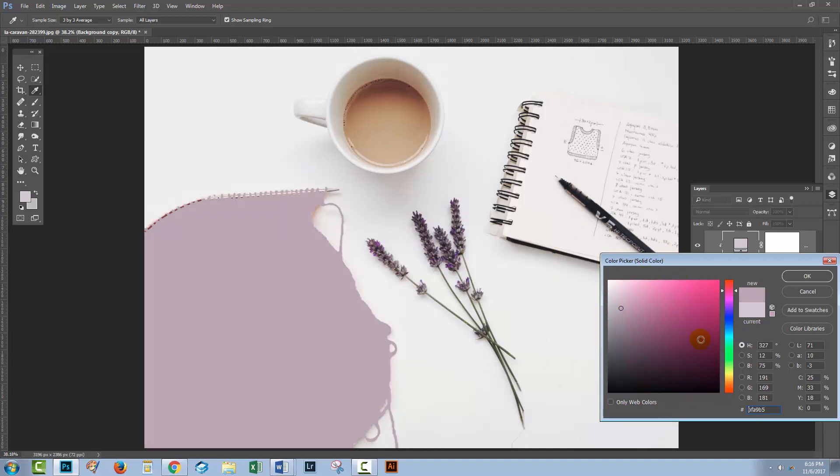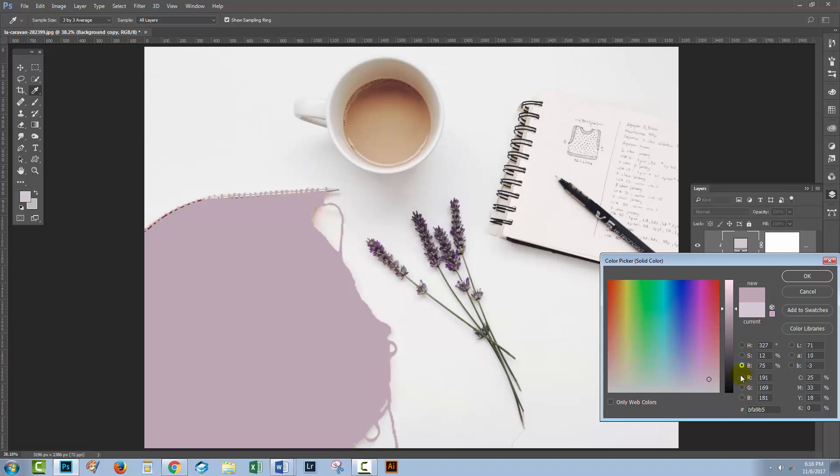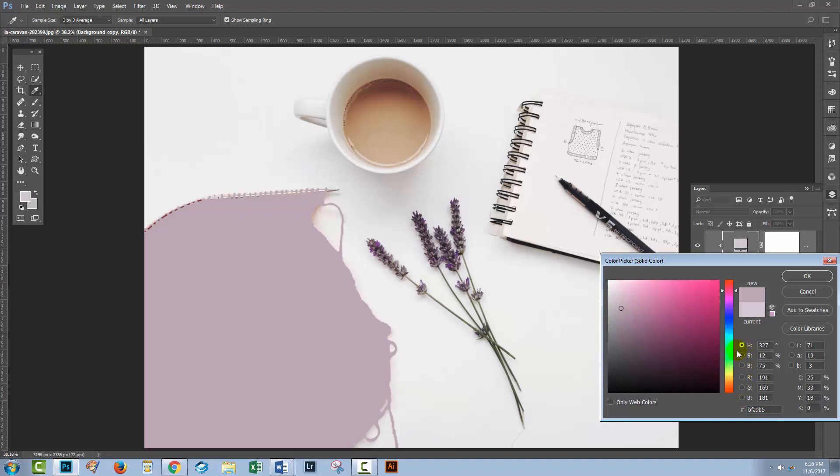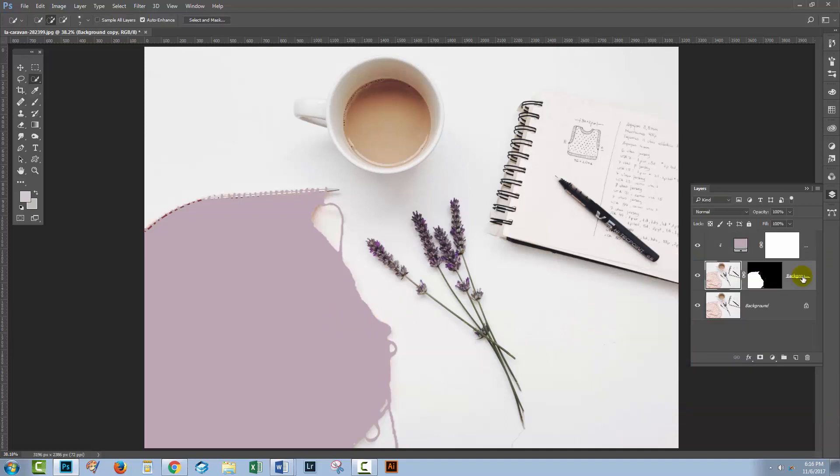If your color picker doesn't look like my color picker does, go here and click on the H button, because you'll see that the S and the B and the others all look very different. But if you click on the H button, the hue button, this is what you see. It makes it a little bit easier to select your colors. So when you've got your color, just click OK.